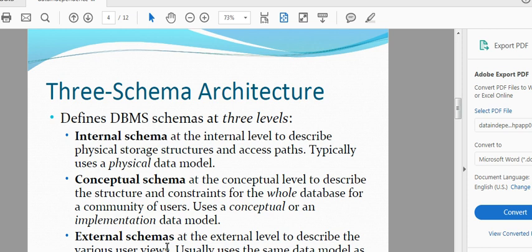There are three levels: internal schema, conceptual schema, and external schema.